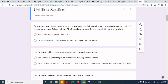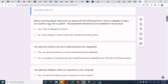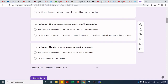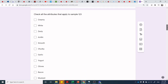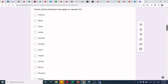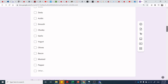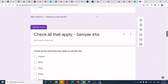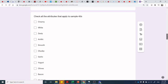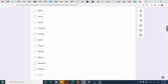I included an option for 'no, I'm unable to eat ranch salad dressing but I will participate' because this was a student activity and I didn't want anyone to excuse themselves. Jumping to the Check All That Apply section — we did some quick attribute analysis. The attributes relevant to ranch salad dressings were: creamy, white, zesty, acidic, smooth, chunky, garlic, yogurt, chives, bacon, mustard, pepper, and an 'other' box so panelists could add their own words.